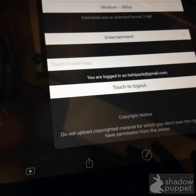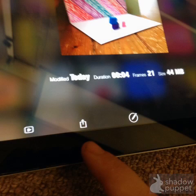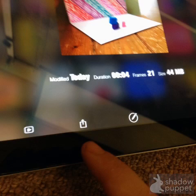Down there you'll see what account you're logged in as. We have a few different school accounts and this one is logged in as lowercase b-e-h ipads at gmail.com. Go ahead and press that white button that says touch to log out. That takes you back out and you'll need to go back in by pressing the upload button once again.